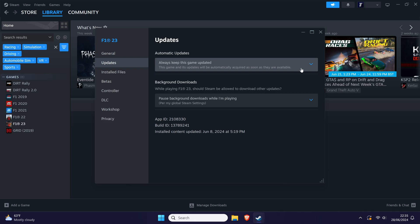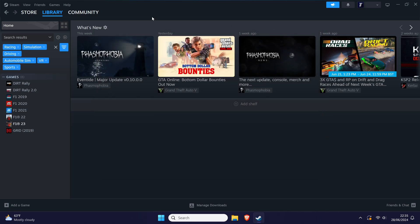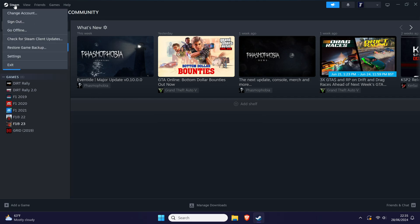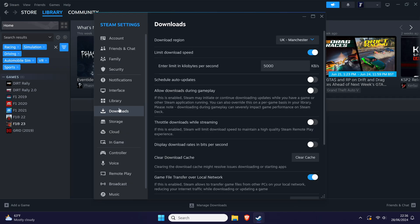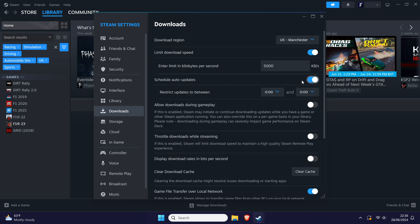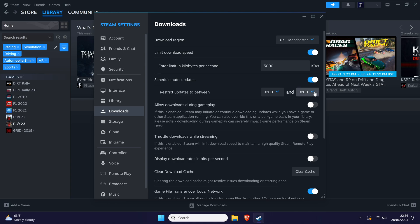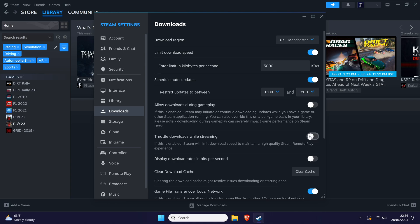Head to the main Steam settings page by clicking on where it says Steam in the top left, then choose settings and then open the downloads tab. Look for the schedule auto-update section here and if you want, you can turn this on and set a time range for when auto-updates will install. Of course, this is up to you.